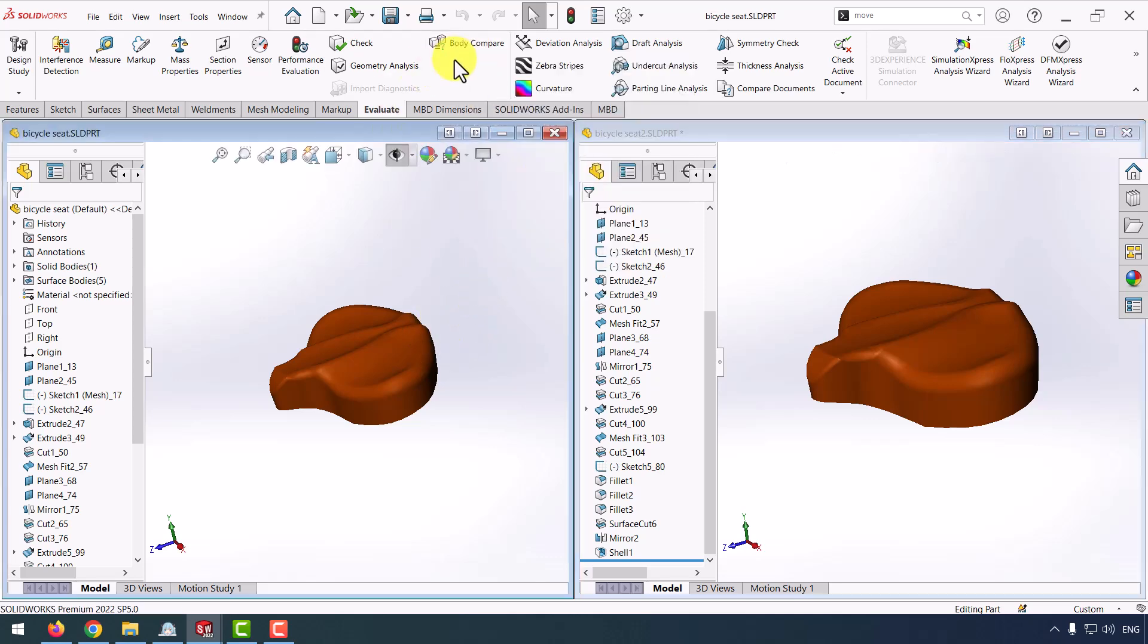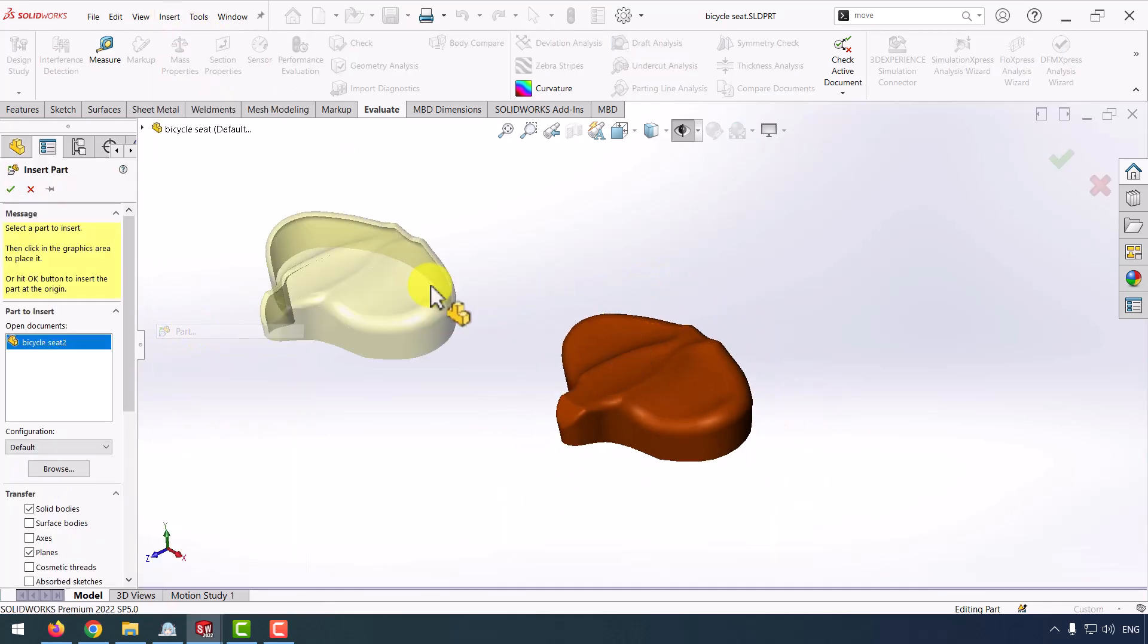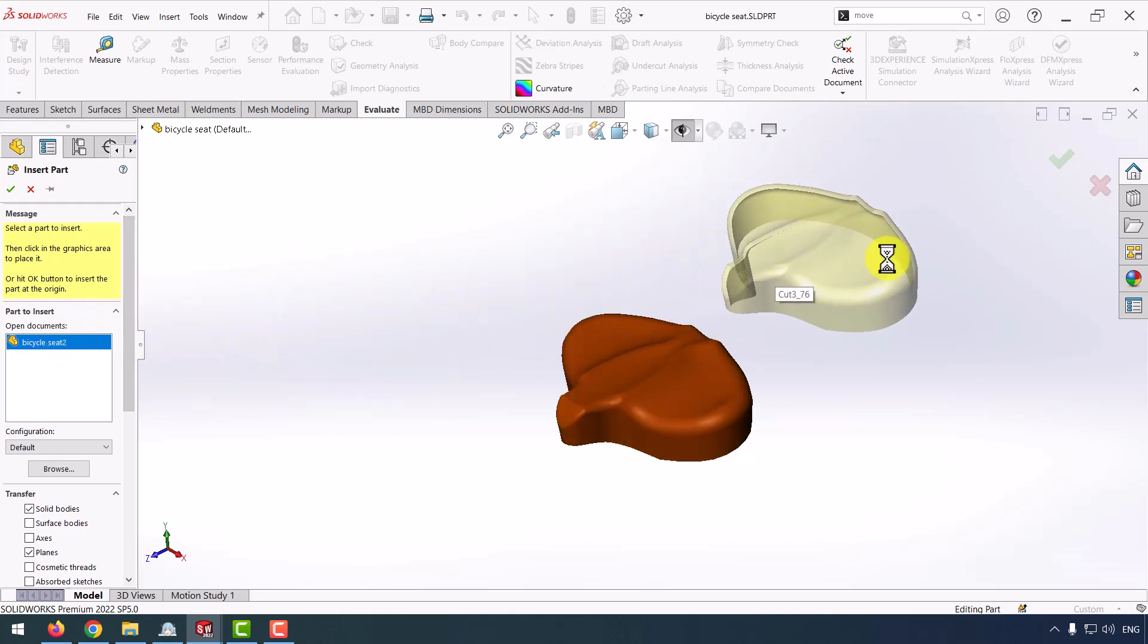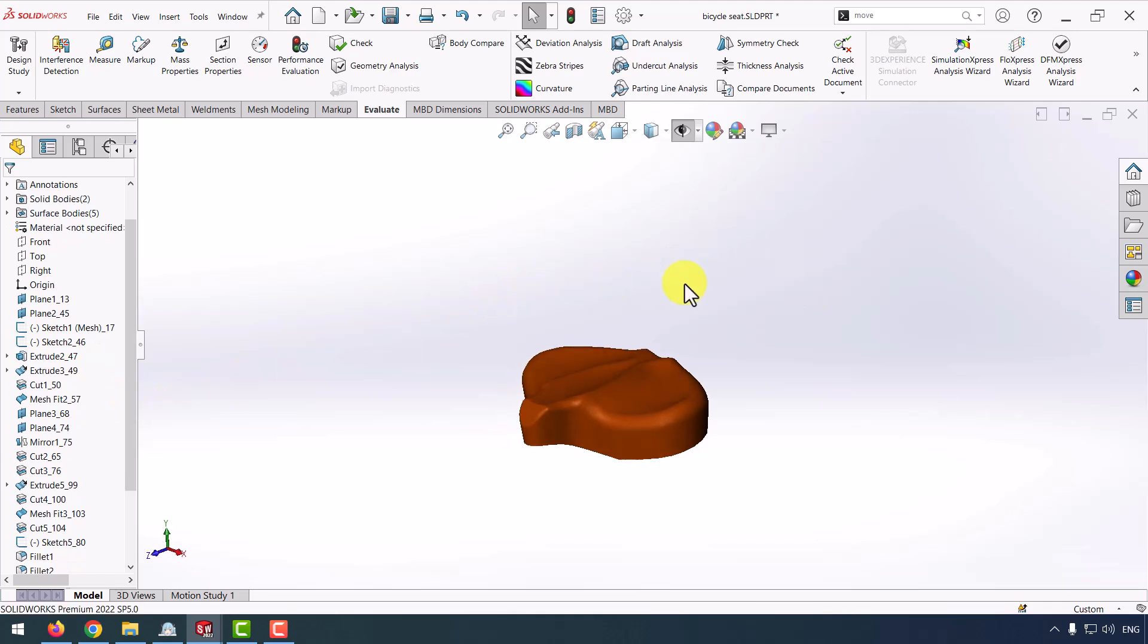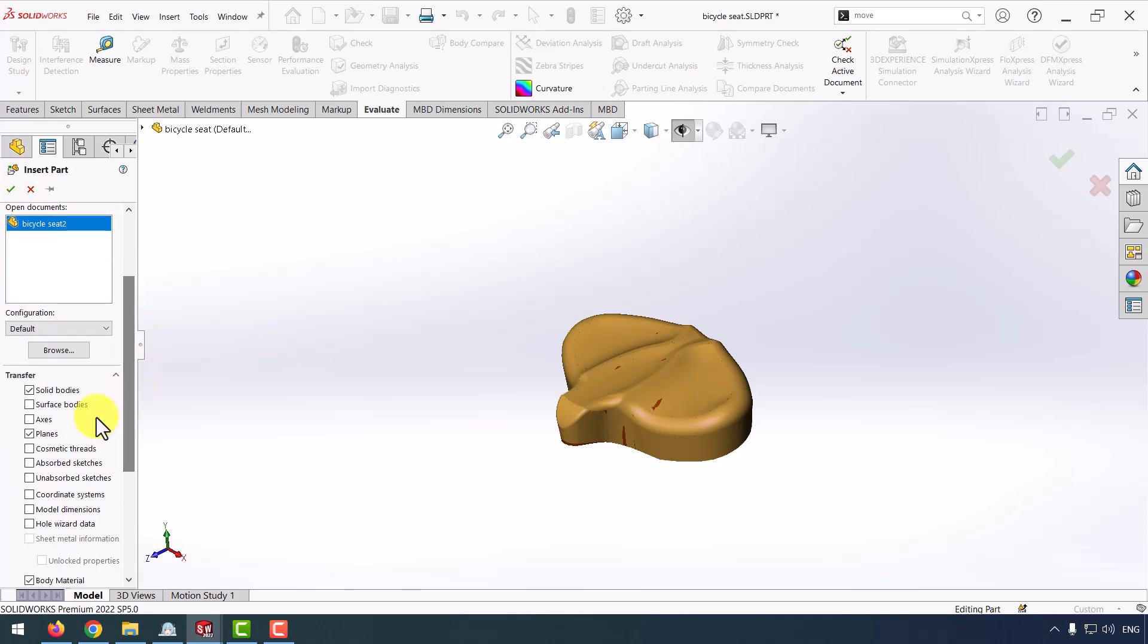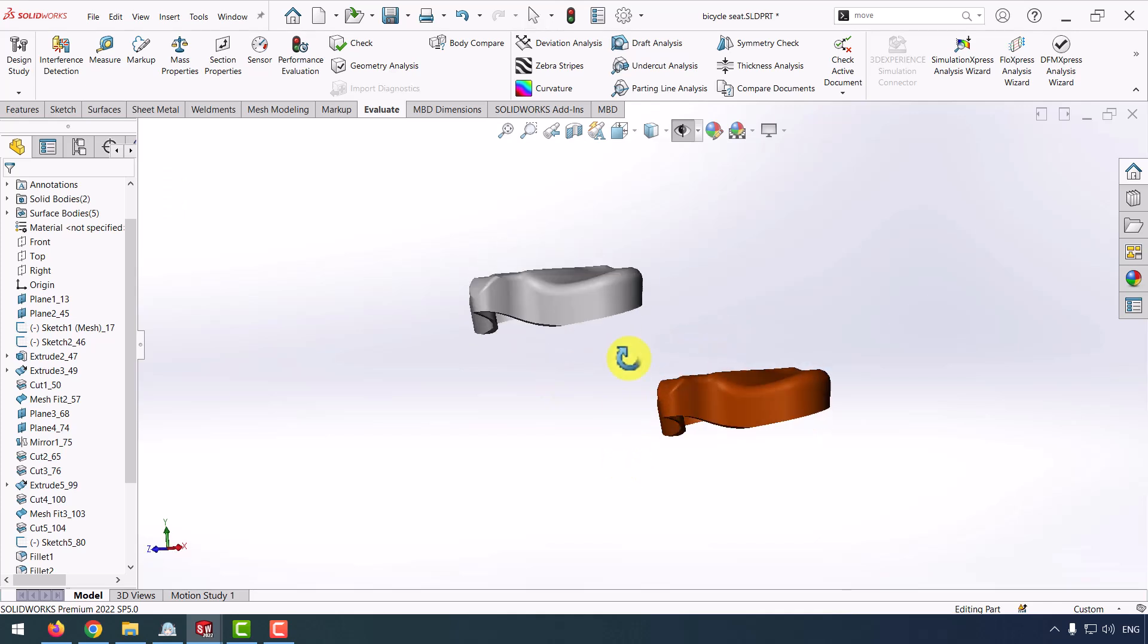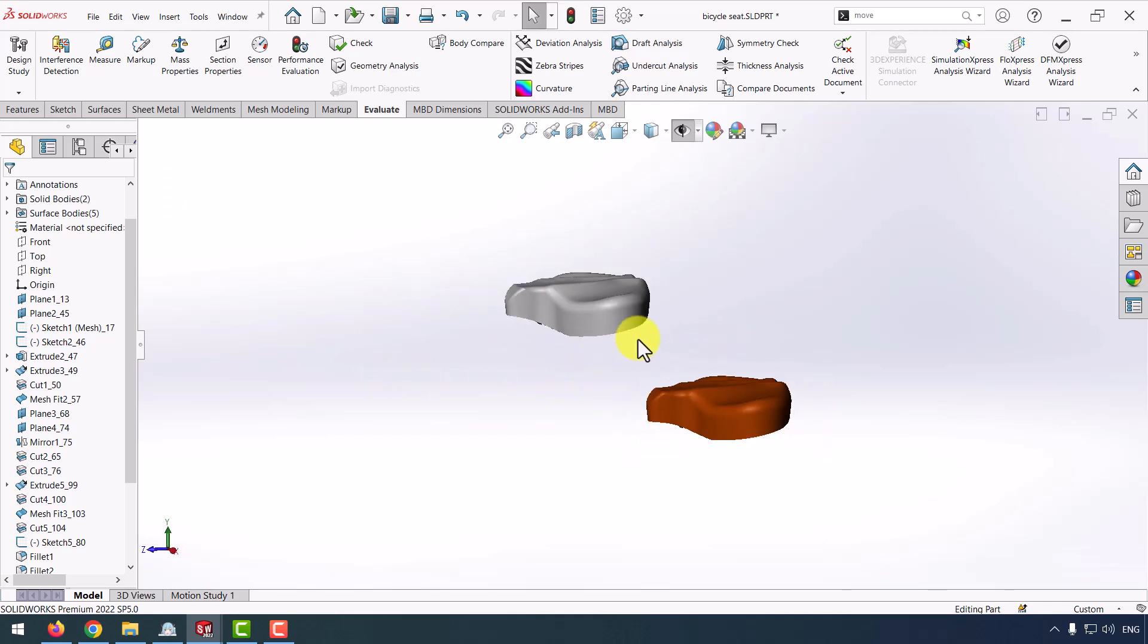Now we want to show you how this command will work. The first part, I from insert import my second part bicycle seat 2. And don't forget, if you want to insert your second part, you have to select planes for four mates.